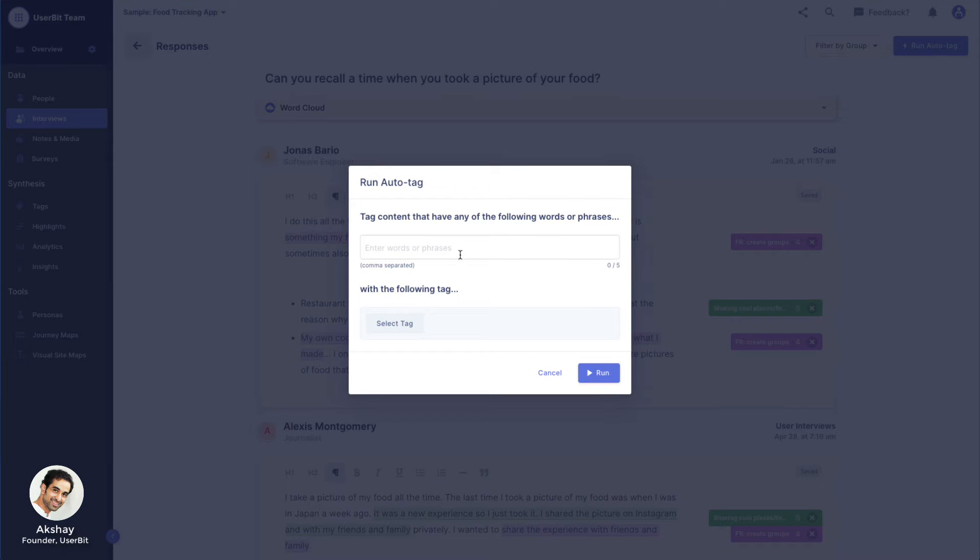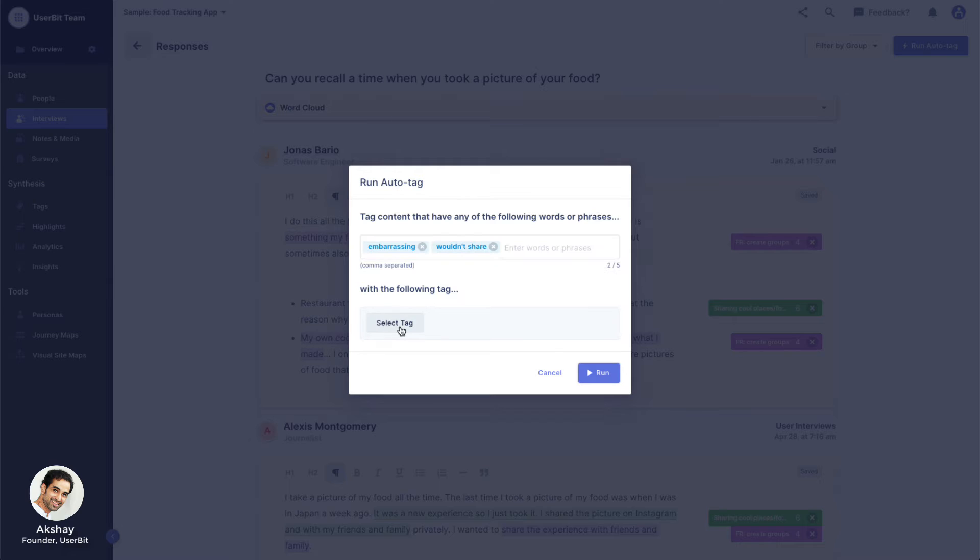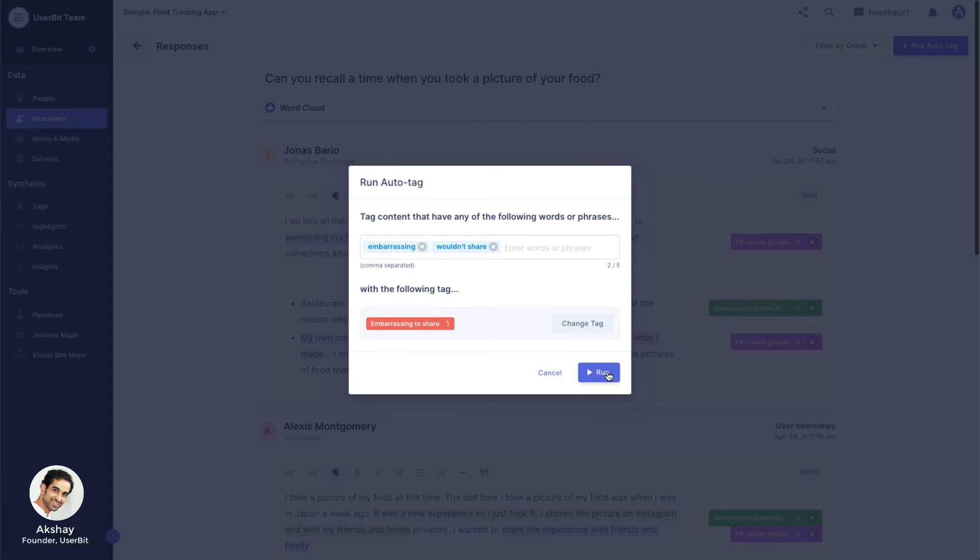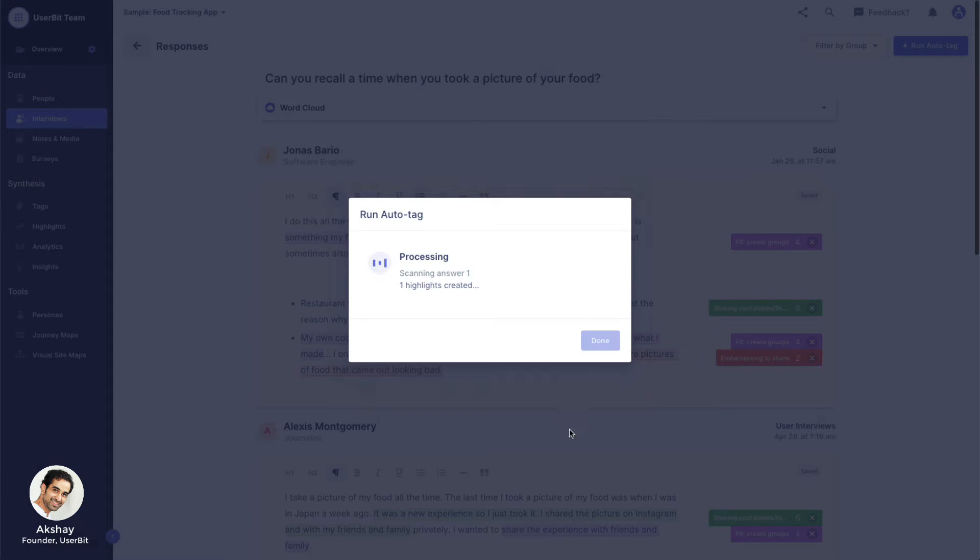On the resultant pop-up, enter the relevant words or phrases to look for and the tag you want Userbit to apply. Then click Run and let Userbit do the heavy lifting.